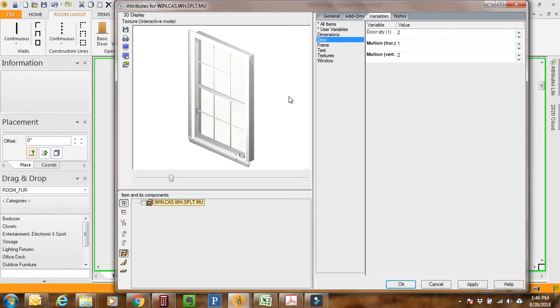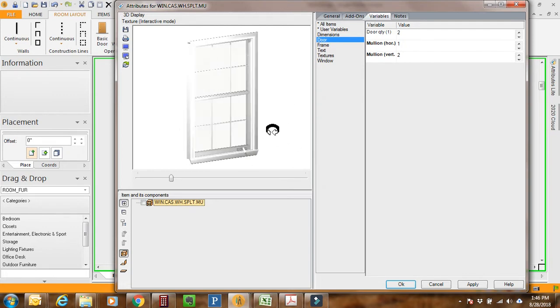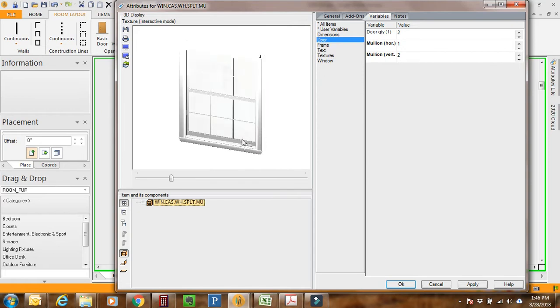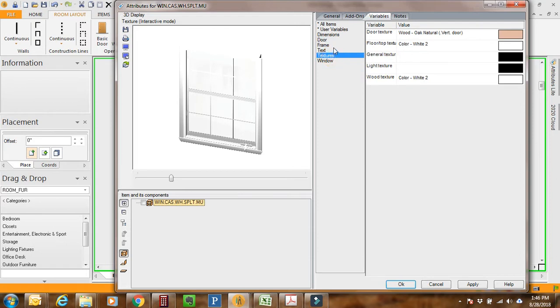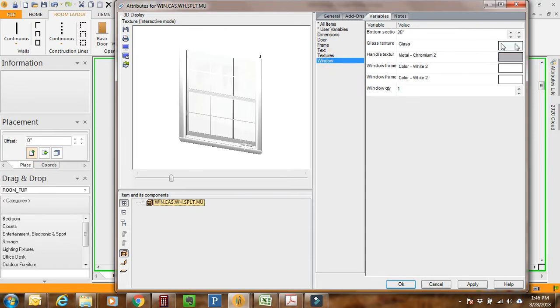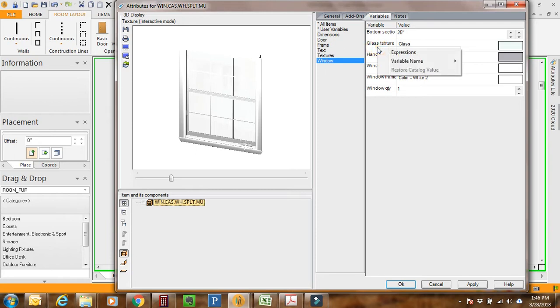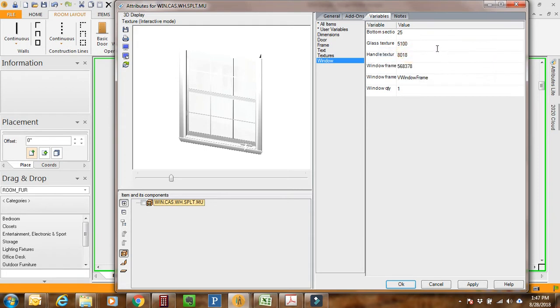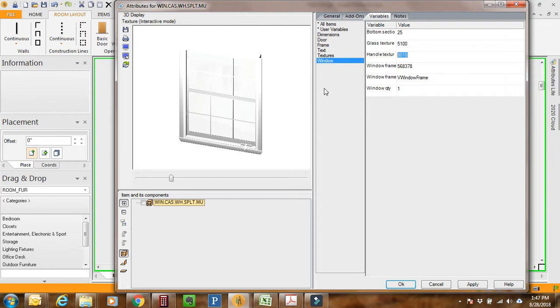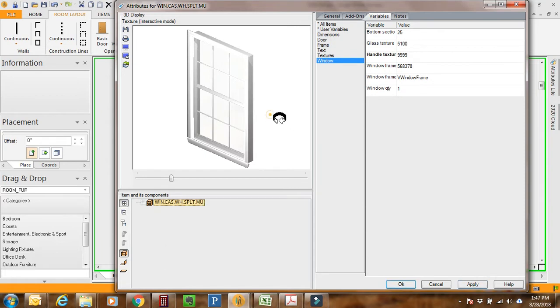We still have that pesky handle. I'm going to go to Window and the glass texture is here. I like to use Variables. Earlier on in my career I learned what a lot of the variables are. I'm going to change this to Expressions. The handle texture is 8018, which I believe is white metal. We're going to make this invisible, which is 9999. I just went ahead and did that, click Apply, and it's gone. So now it looks like a six over six double hung window.